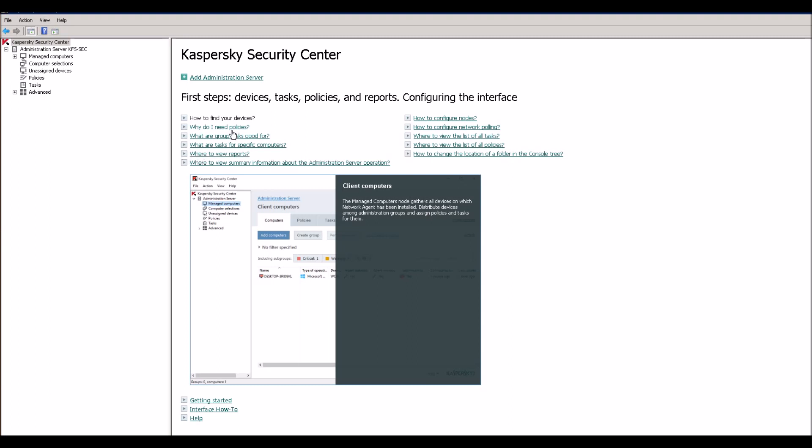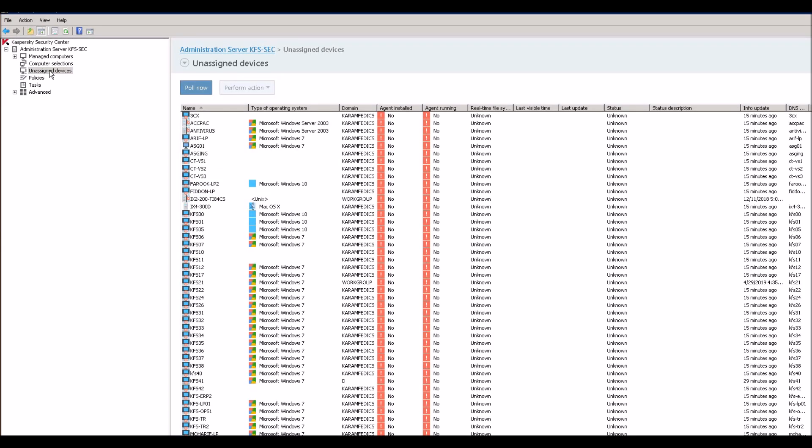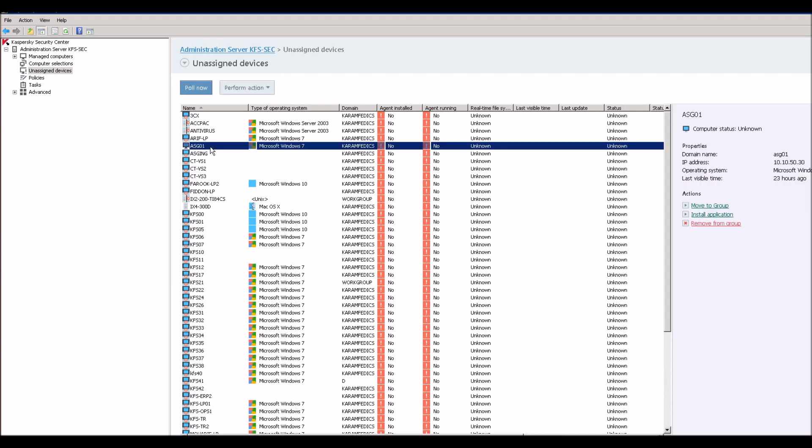You have opened your Kaspersky antivirus admin center. You can perform many operations from here: how to find your devices, why do I need policies, you can update this repository. And we are going to install on a remote desktop as we discussed. So just go and try to find your new desktop, laptop, or device. I have this one recently.